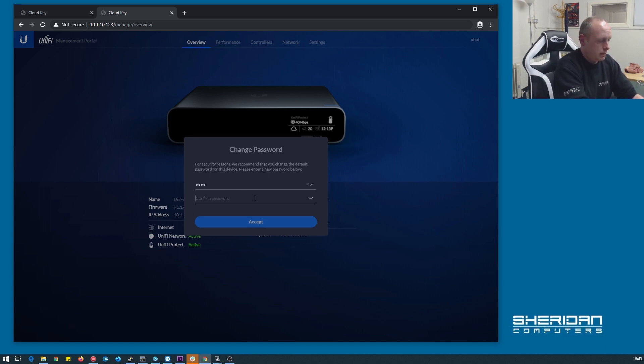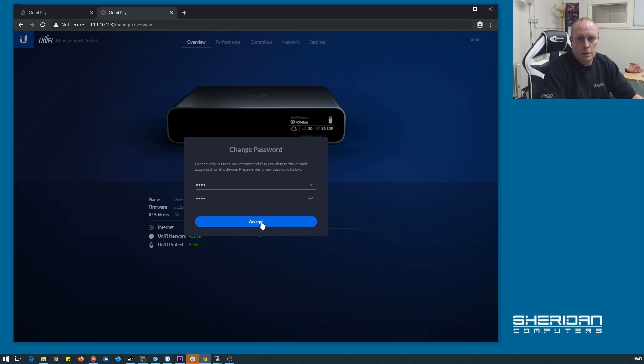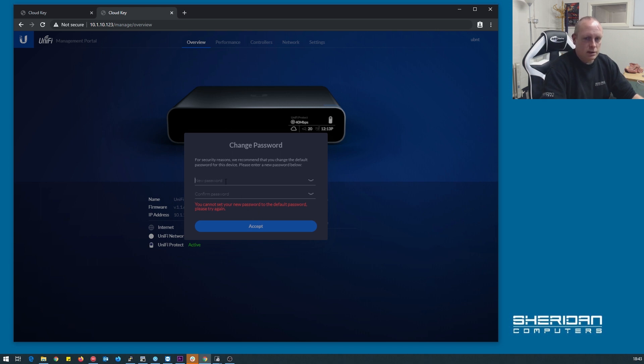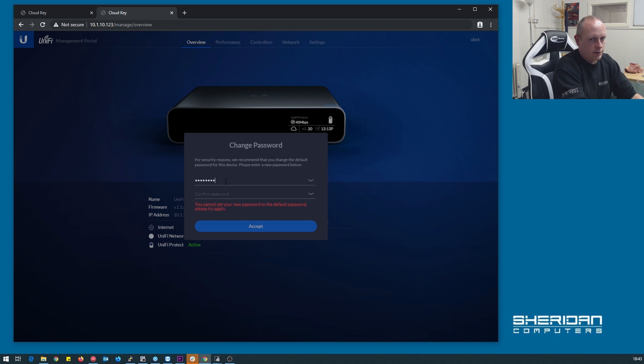Let's go ahead and do that. Didn't work. You cannot set your new password to the default. I tried to set my password to the default password just for this demo. Go ahead and stick something else in.